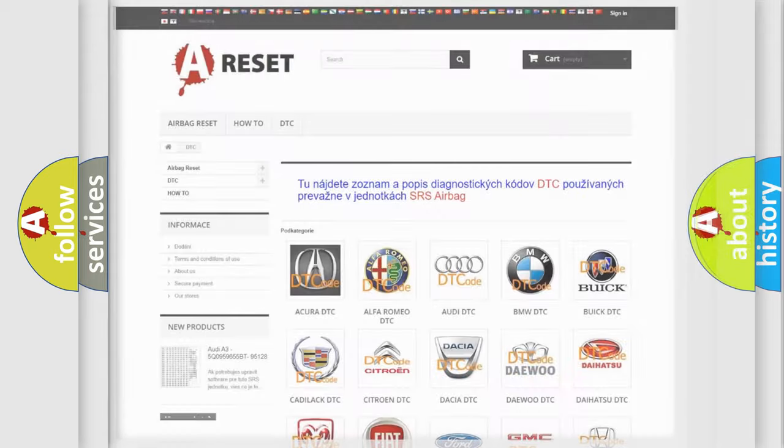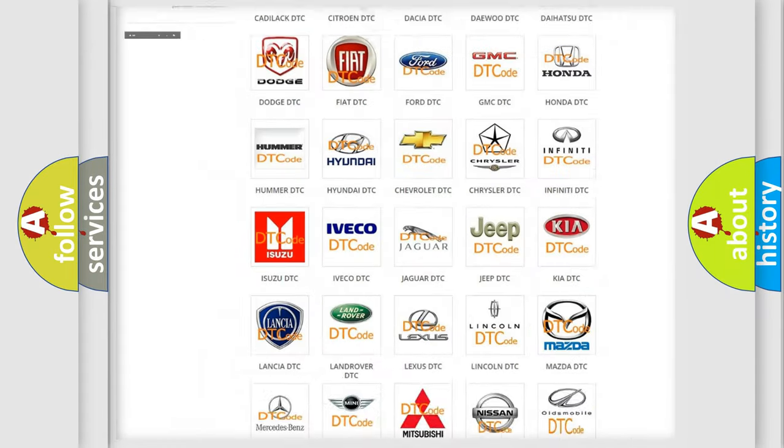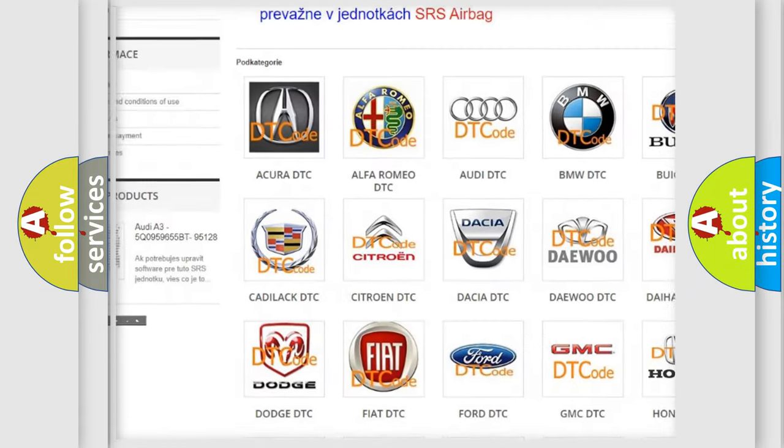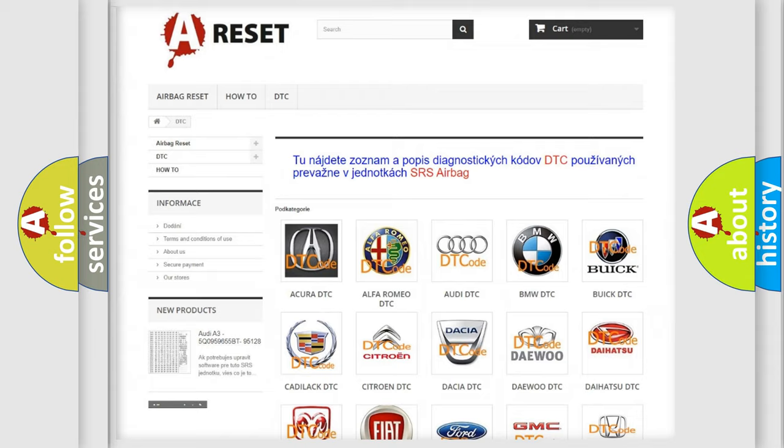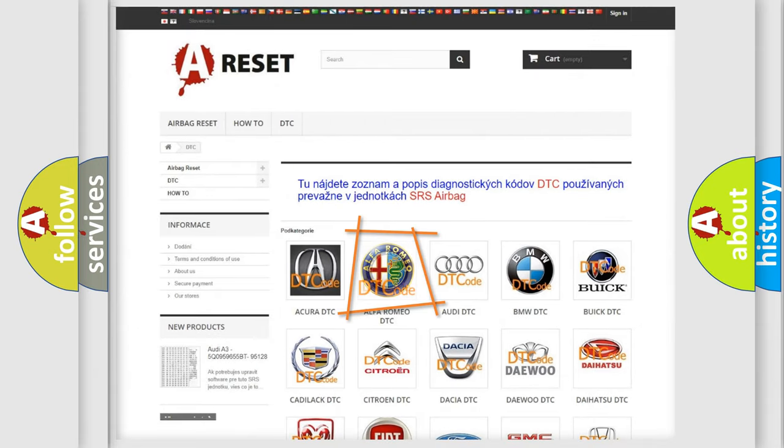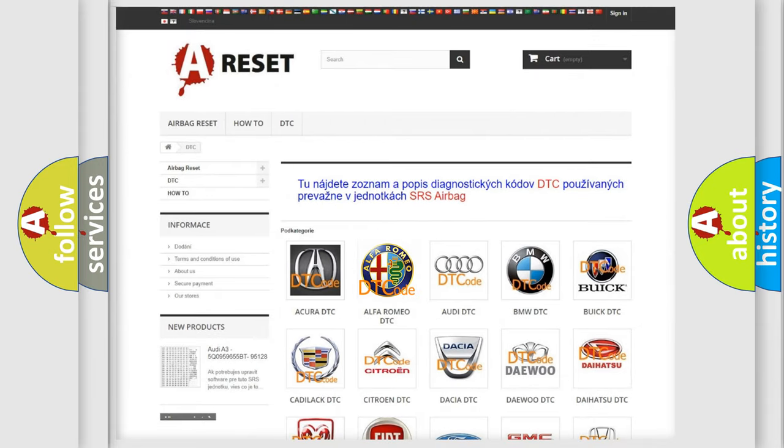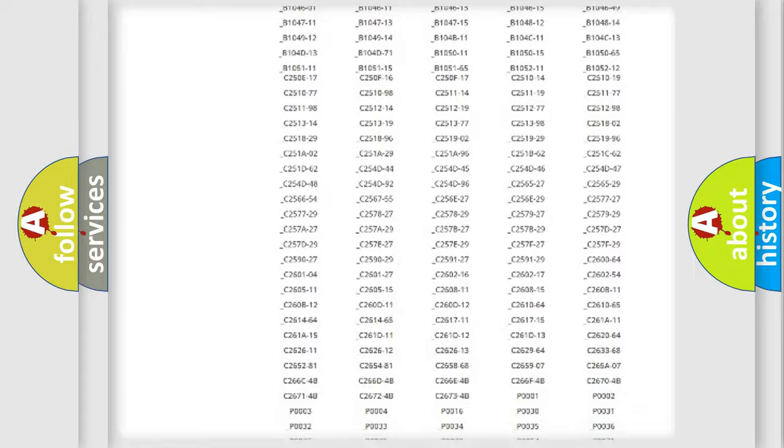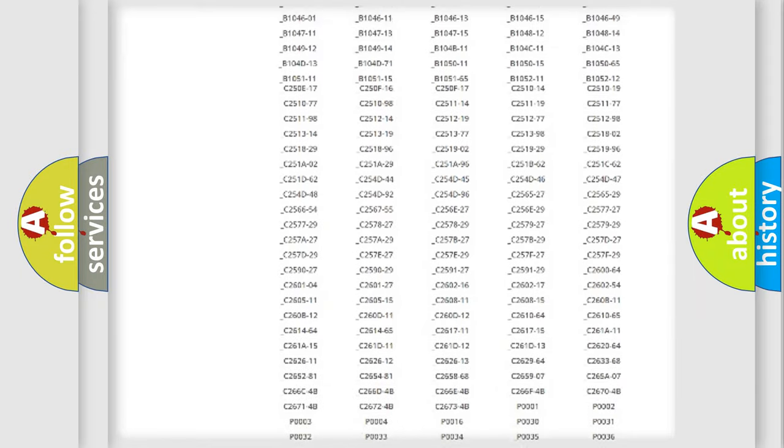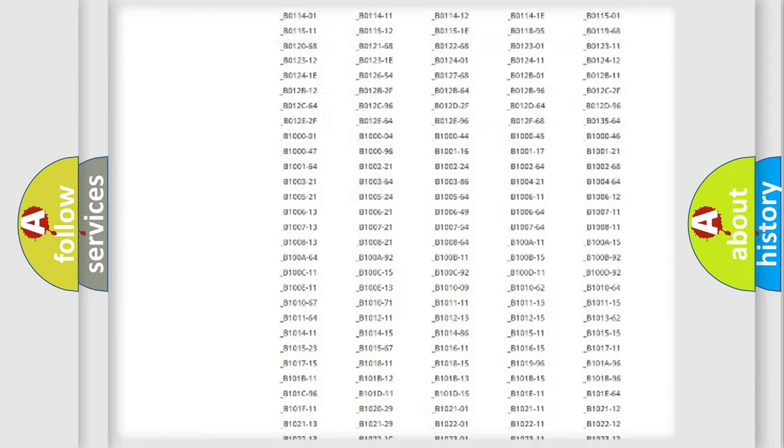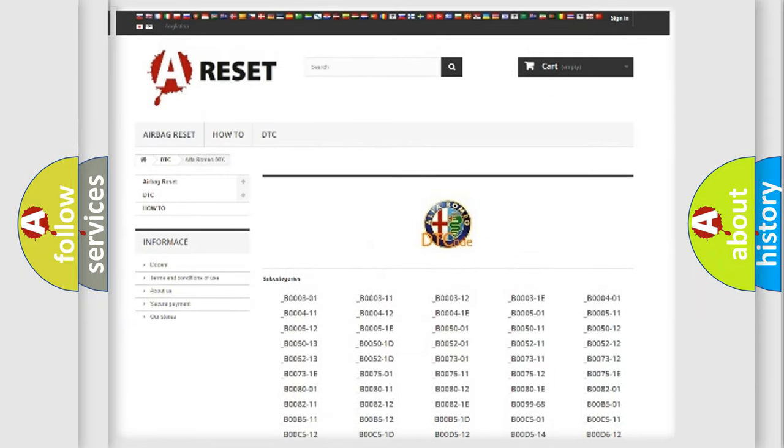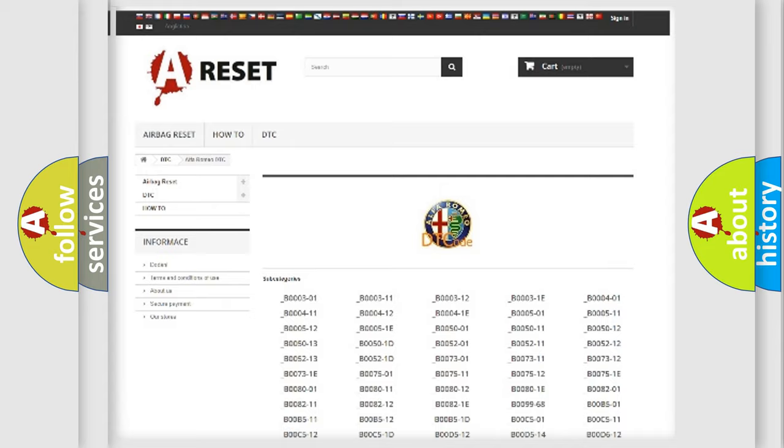Our website airbagreset.sk produces useful videos for you. You do not have to go through the OBD2 protocol anymore to know how to troubleshoot any car breakdown. You will find all the diagnostic codes that can be diagnosed in Alfa Romeo vehicles.